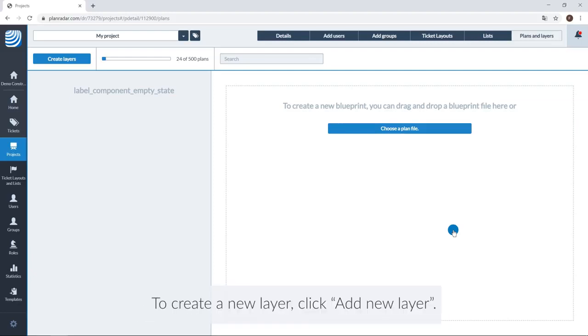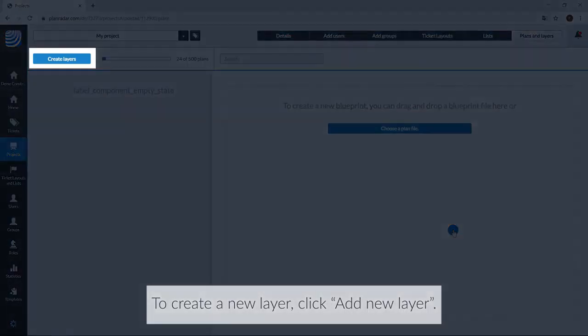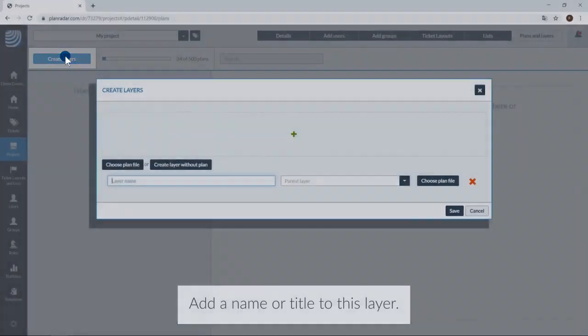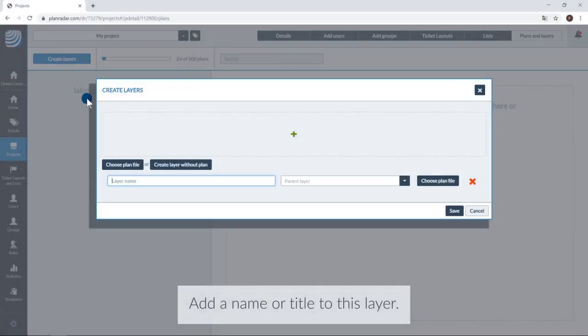To create a new layer, click Add New Layer. Add a name to this layer.